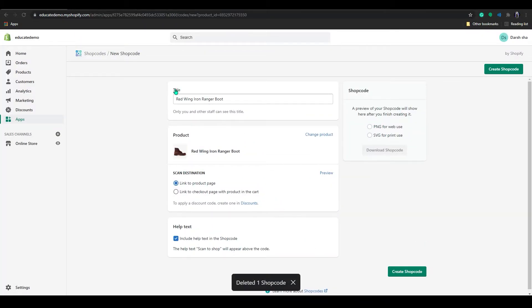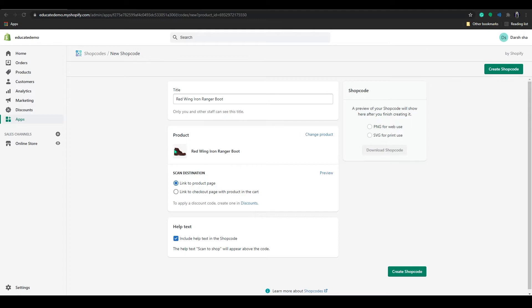So in here you can see my title, the red wing iron ranger boot. Below that you can see my product in here. You can change your product from here also.